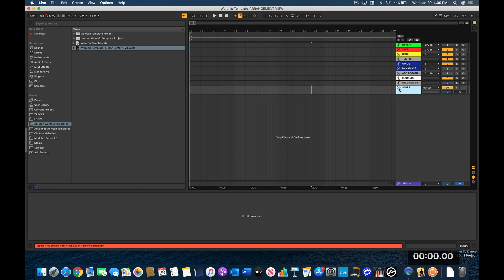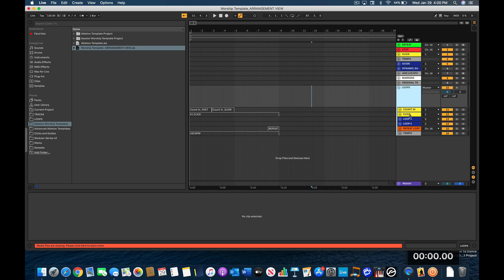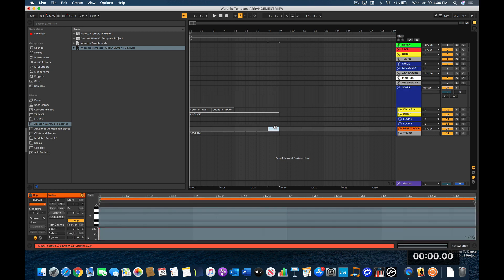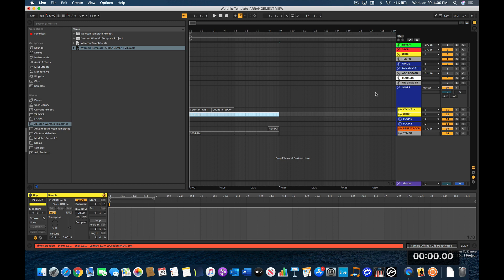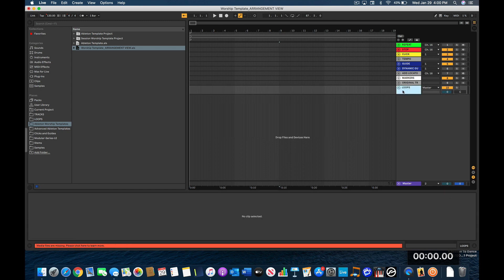The modification I made was creating a loops track. Inside it I have a count-in click, two loop tracks, and a repeat loop MIDI. I keep these disabled, but if I just need a click track and a quick loop — instead of a full track — I can import those, put them in here, and the repeat MIDI clip will keep the loop repeating. I keep these in here just in case, but for this tutorial we won't be using that.